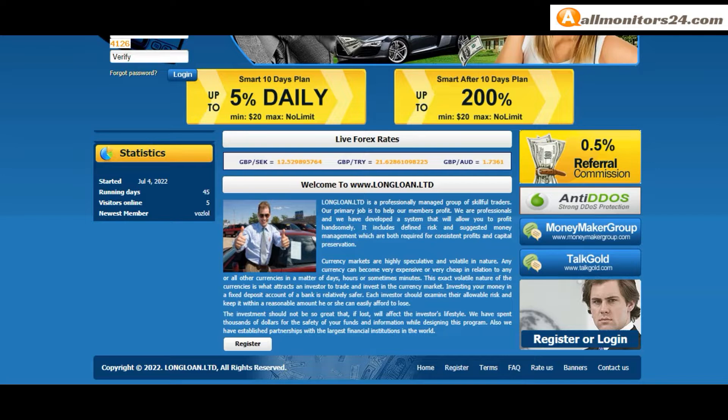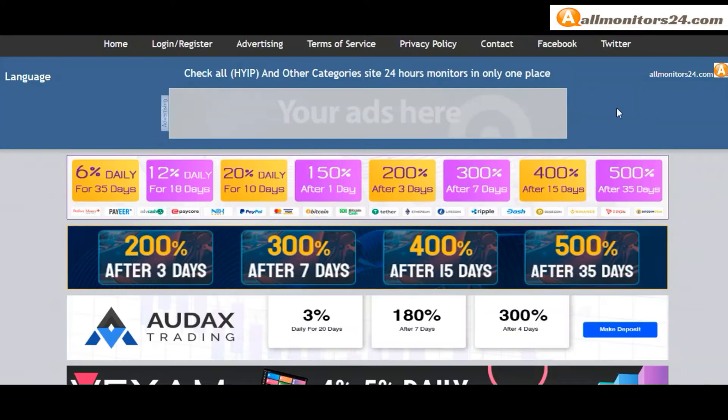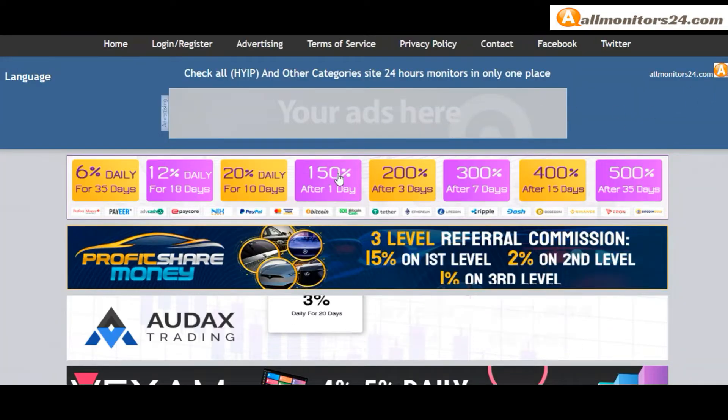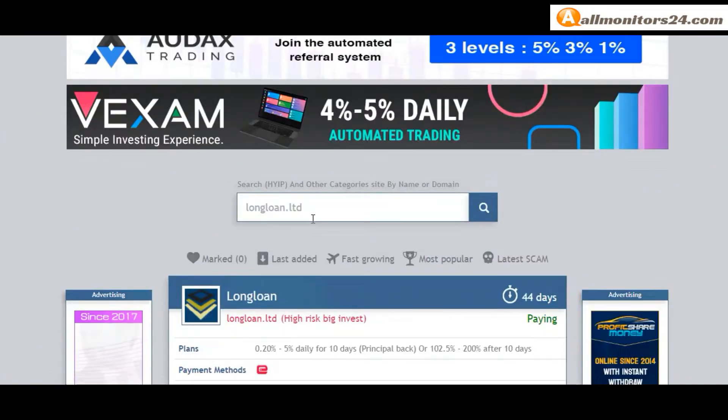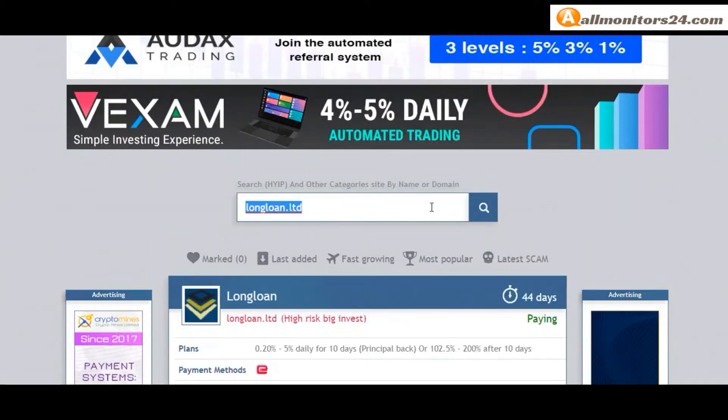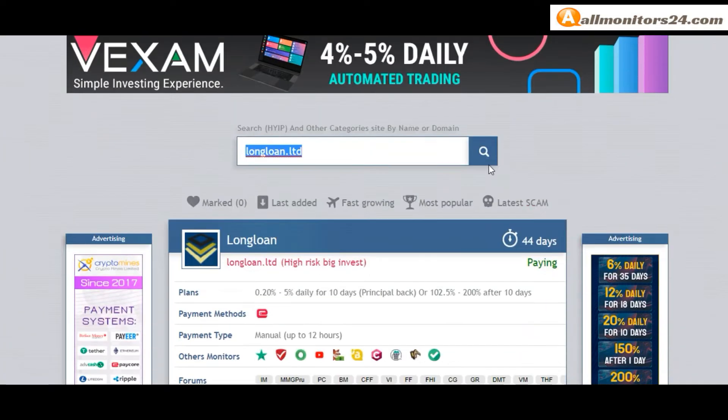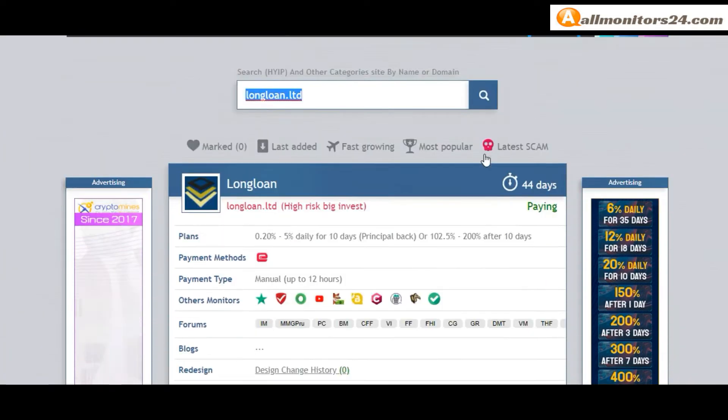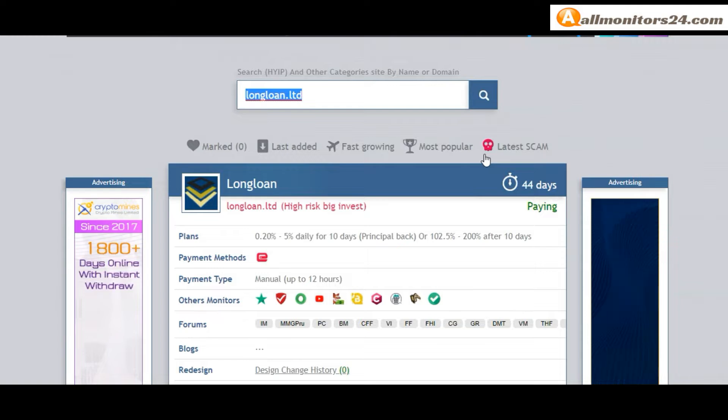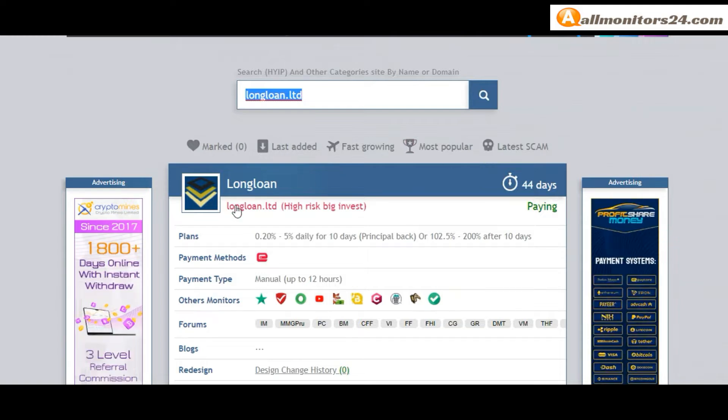Let's go to allmonitors24.com and search here for Long Loan Limited.